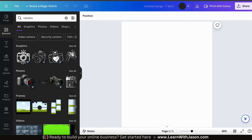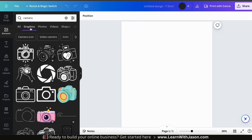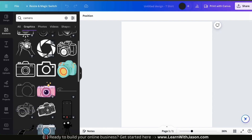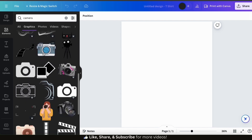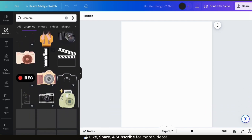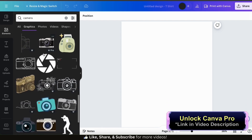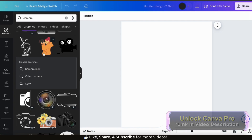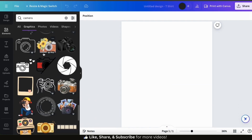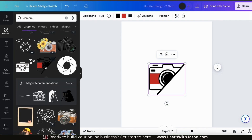Since I'm only looking for graphics relating to camera, let's click the graphics tab at the top. This should pull up all the graphics in the Canva library related to the search term of camera. No matter what you type in, they'll likely have hundreds if not thousands of graphics available. They have a few free graphics, but to access all the graphics, you'll need a Canva Pro account. So for this t-shirt design example, I think I'm going to go with this graphic here. When you select a graphic, it'll automatically be added to your template.